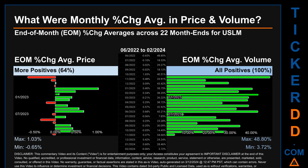In terms of volume, 22 out of 22 month ends had a positive percentage change — that is 100 percent of month ends saw a positive percentage change in average volume. Price saw an end-of-month max of 1.03 percent in average percentage change, along with a minimum of minus 0.65 percent. For volume, the maximum and minimum monthly percentage change were respectively 48.80 percent and 3.72 percent.